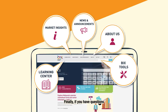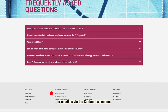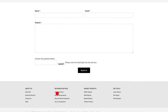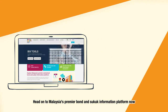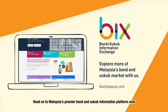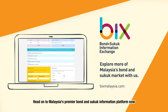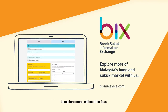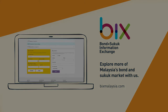Finally, if you have questions, head on to our FAQ section or email us via the Contact Us section. Head on to Malaysia's Premier Bond and Sukuk information platform now to explore more without the fuss. We'll see you then.